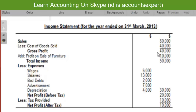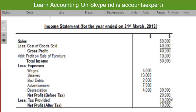We added profit on sale of furniture of $10,000, making total income $50,000. From that total income we subtracted total expenses of $30,000, giving us net profit before tax of $20,000. Then we subtracted tax provided of $10,000.